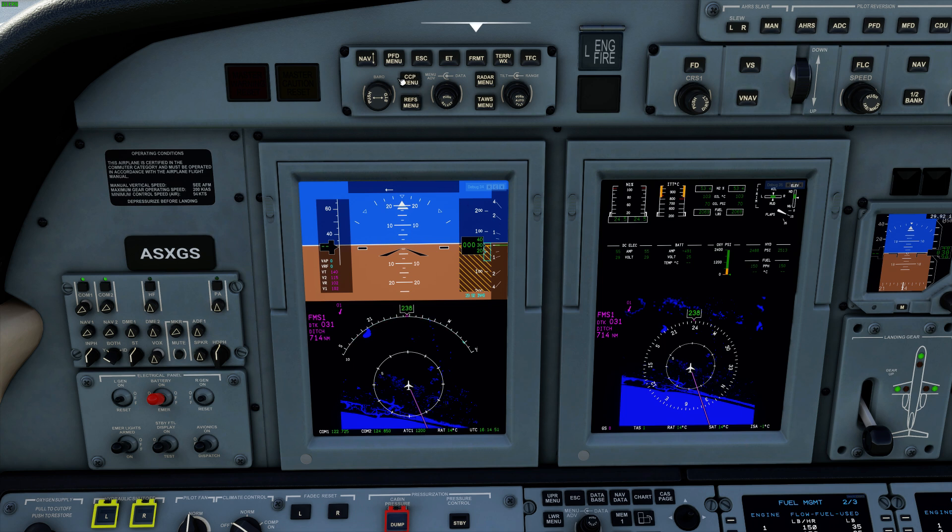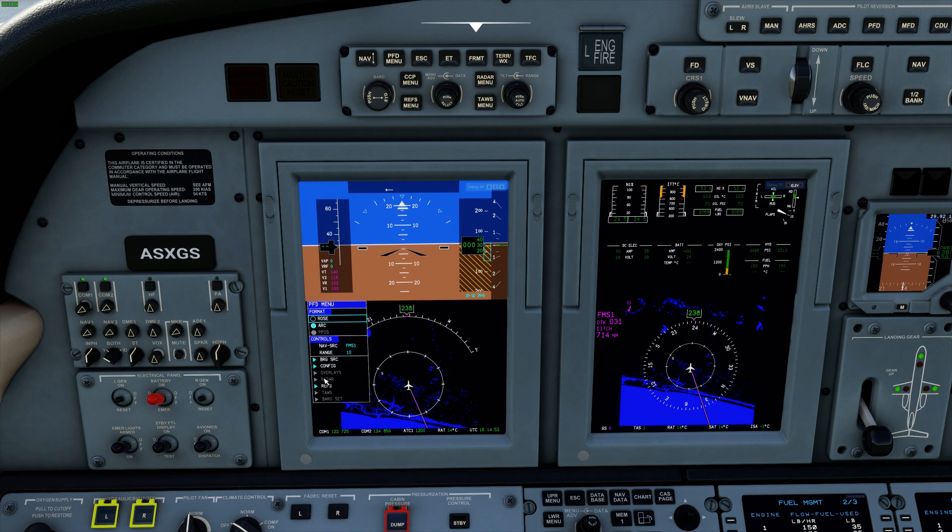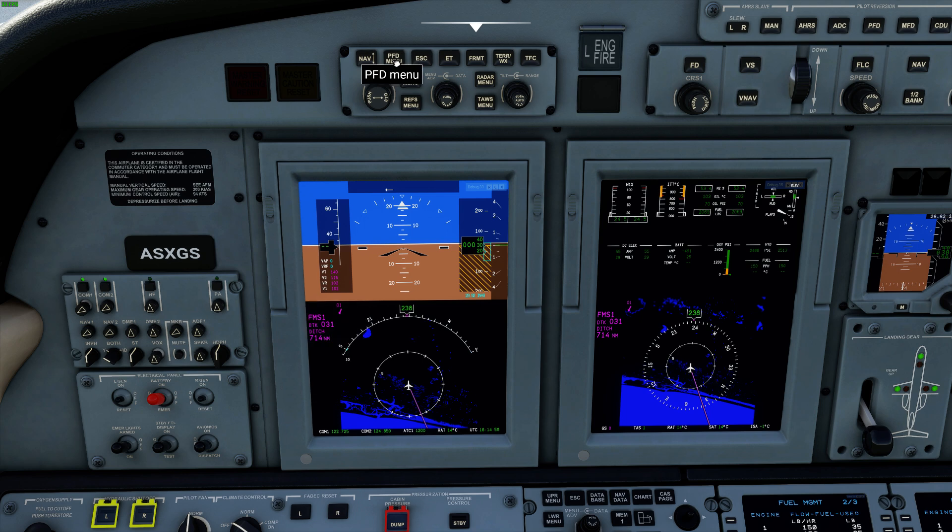We've restructured some of the PFD menus. These options here. You can tell they're grayed out. They will be done in the future. The ground speed readout is now magenta. How it should be.